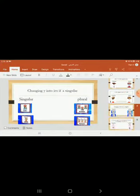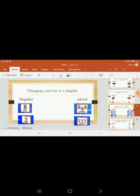Another rule: changing Y into IES if it's a singular. Baby becomes babies. Bunny becomes bunnies.